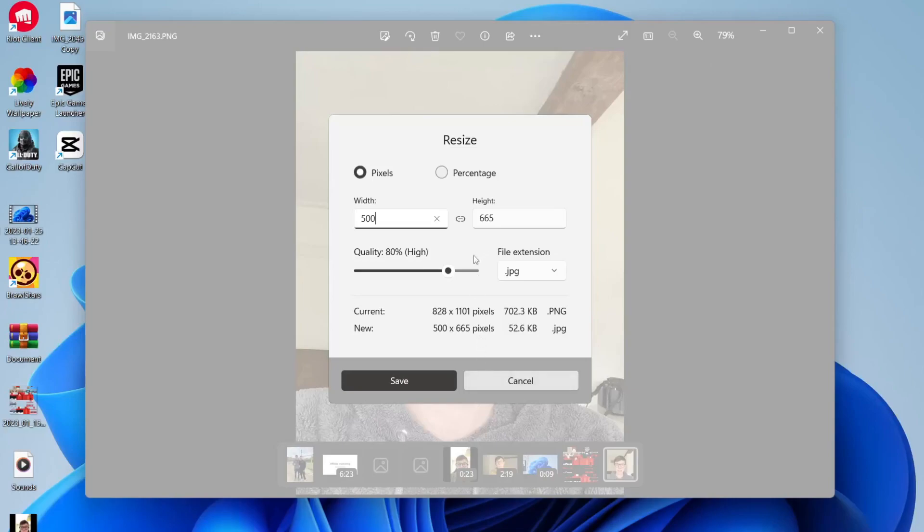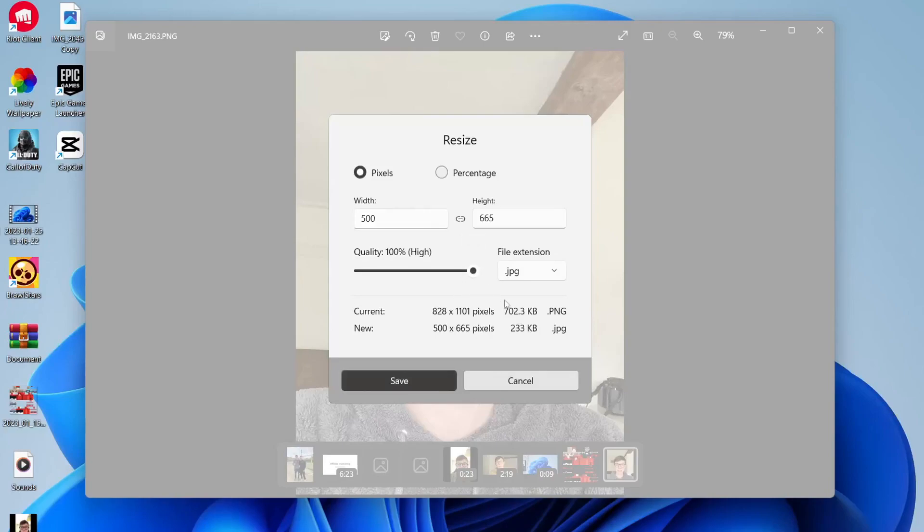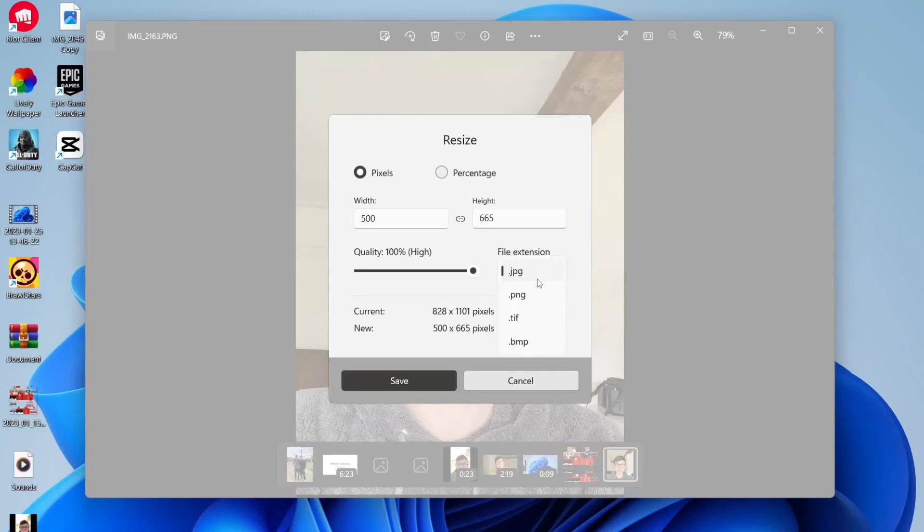You can also change the quality - have it at 100% or lower it if you'd like. At the bottom, you can see the current size of the image and what the new image size will be. As you can see, I'm saving quite a lot of space. You can also change the file extension - JPEG or PNG are the most universal types.